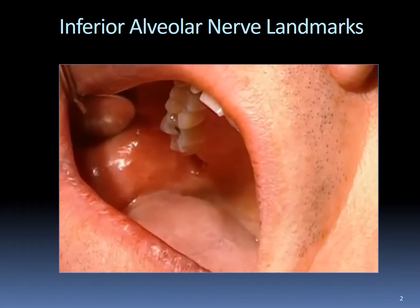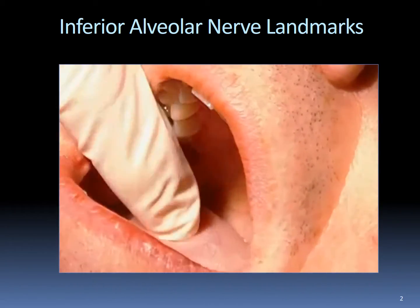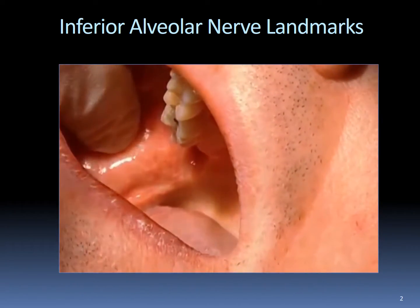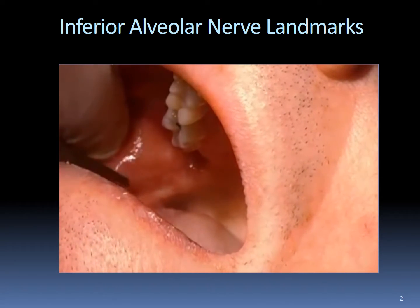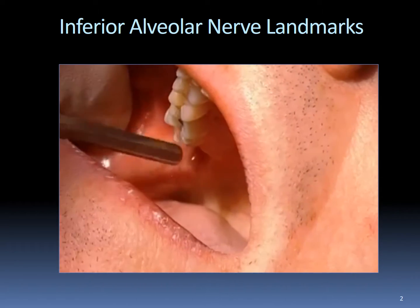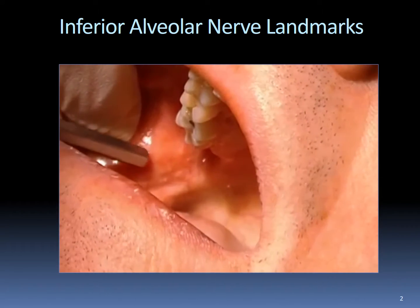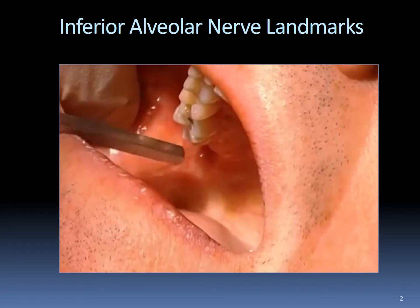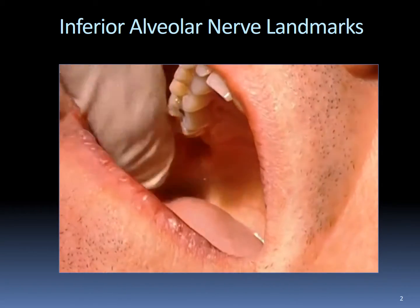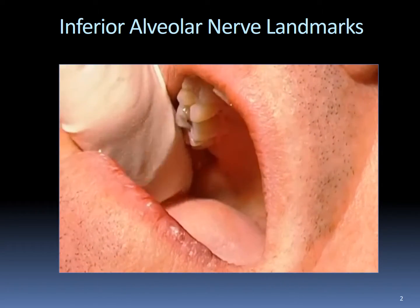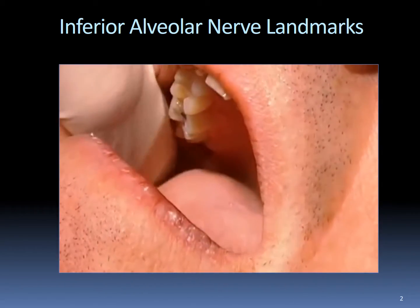For the inferior alveolar nerve block, you have to locate the notch created by the retromolar pad going up, the pterygoid muscle out here, the buccal muscle out here. It's this little space right here which you feel with your finger and it feels like a triangle.